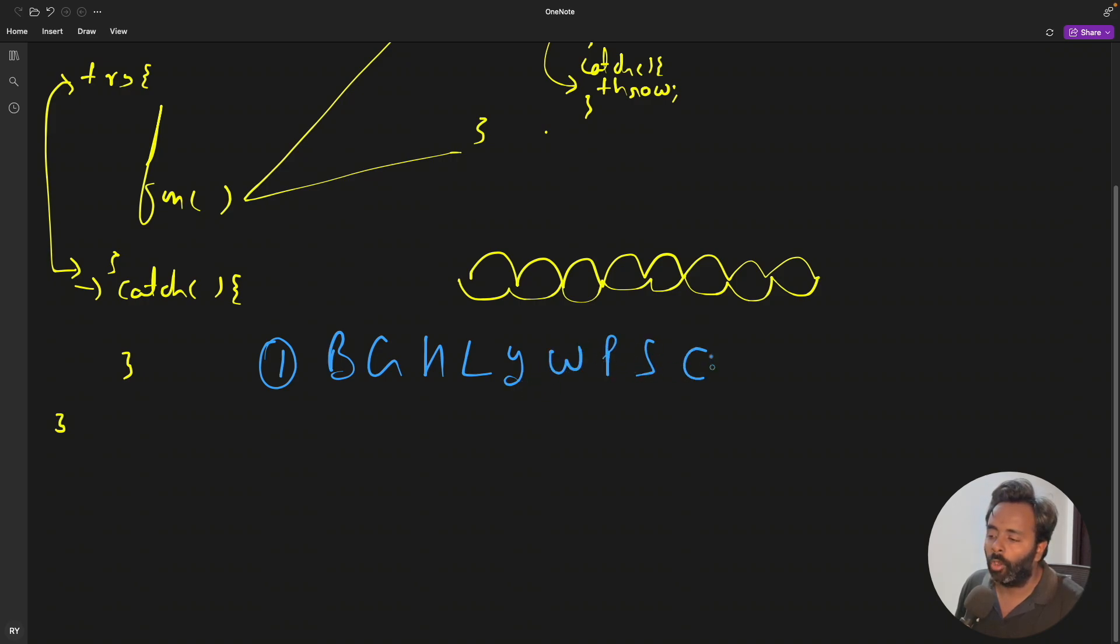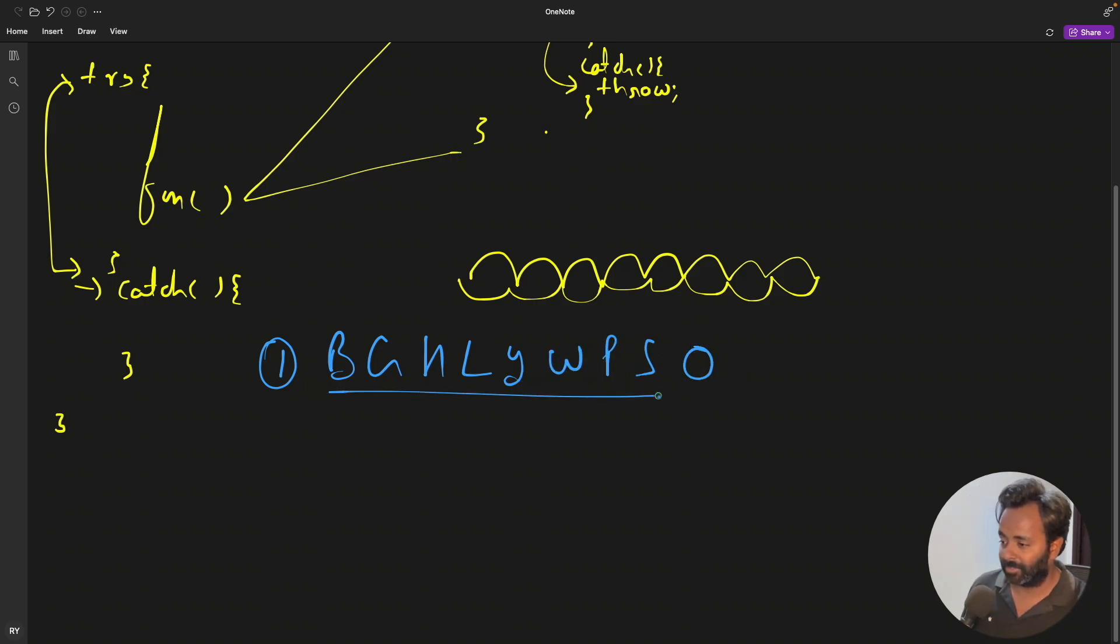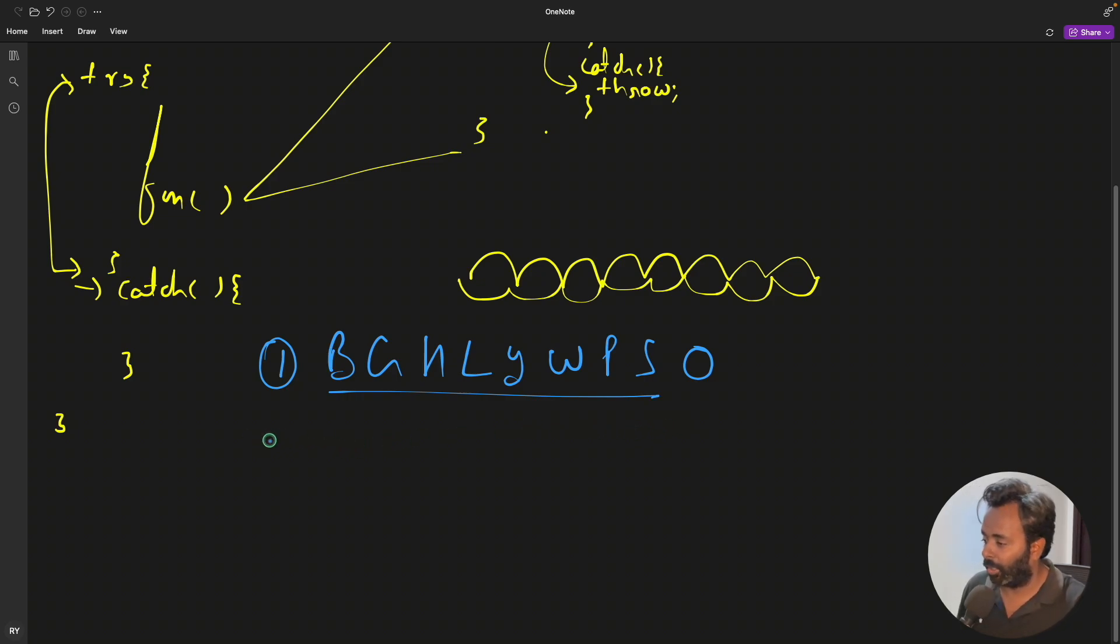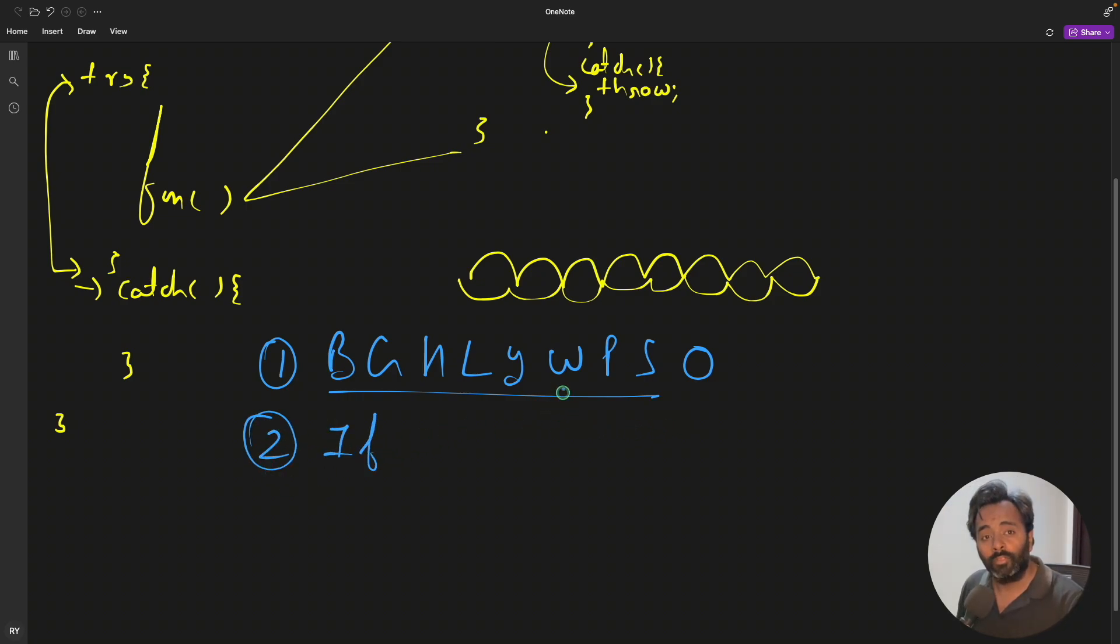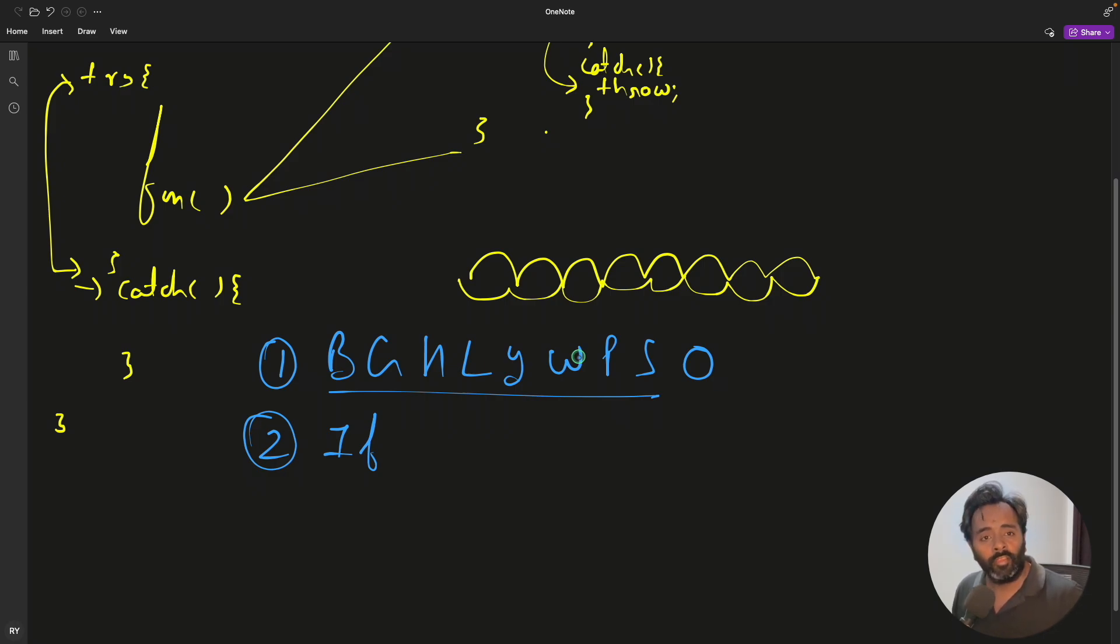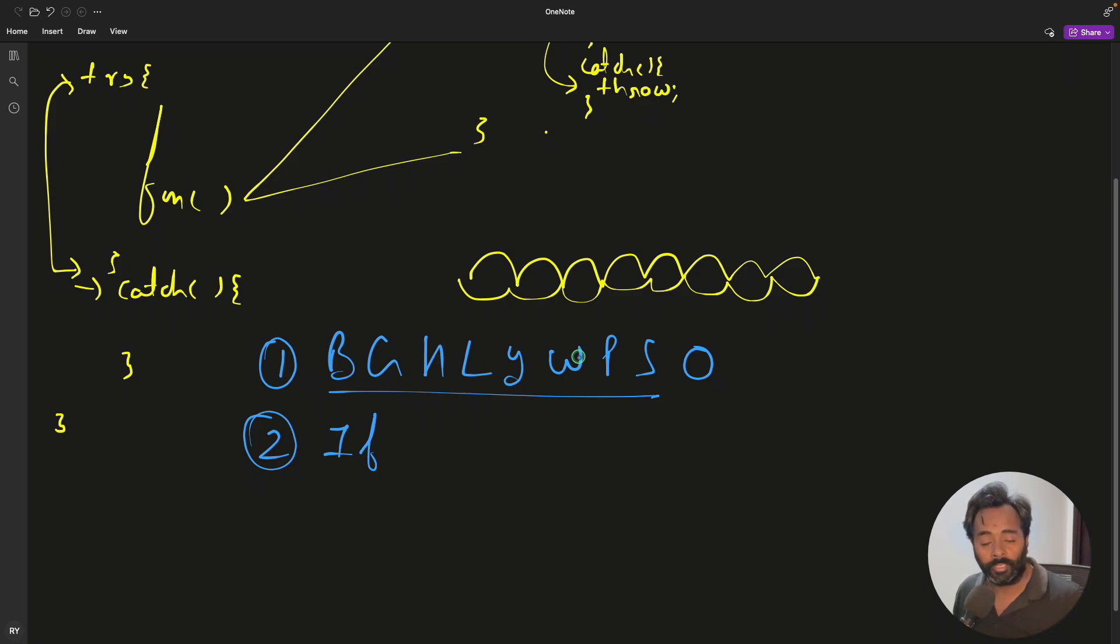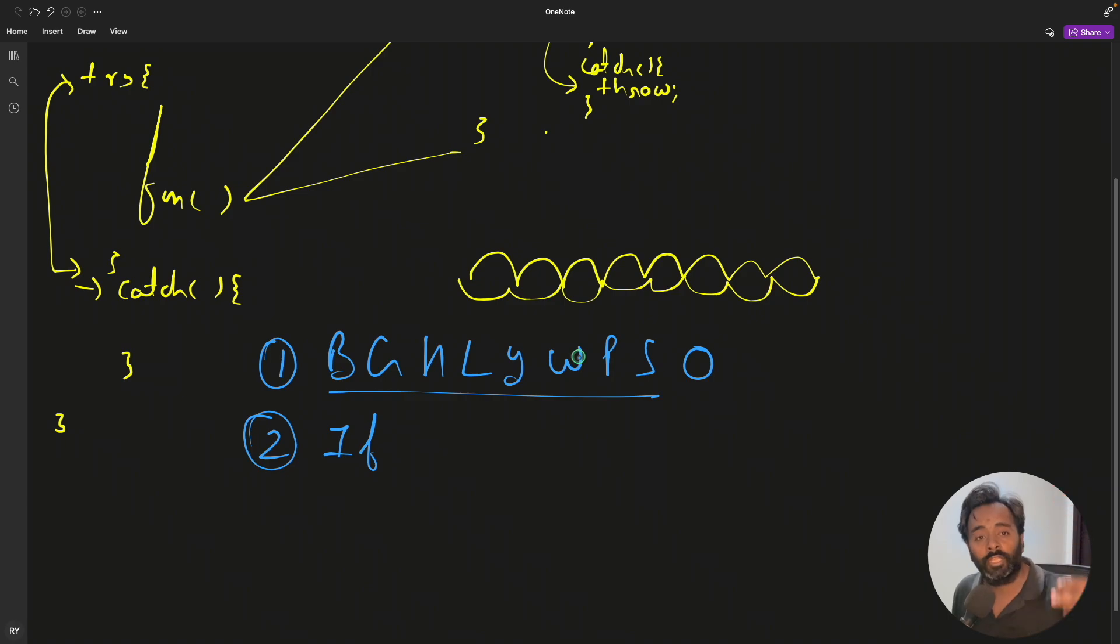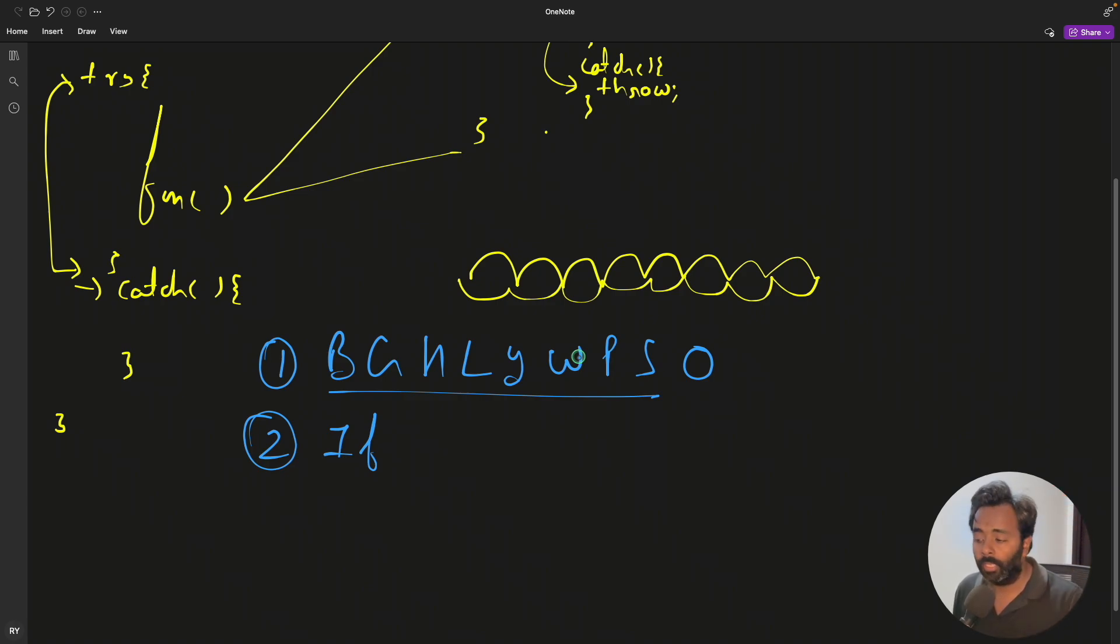Second point is if whatever you threw and some catch has actually caught it, if they decide that okay we are not the correct catch block, we should actually throw it again to the higher level so that someone can actually handle this properly. So if the catch block decides it can't handle the caught exception, then only it will re-throw.